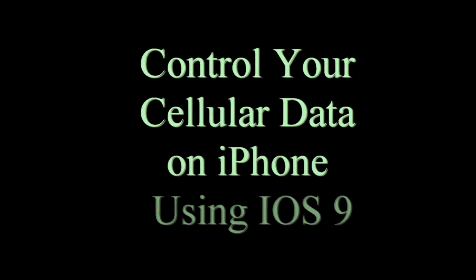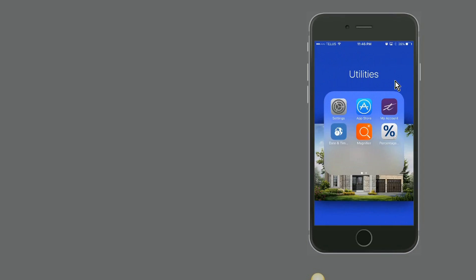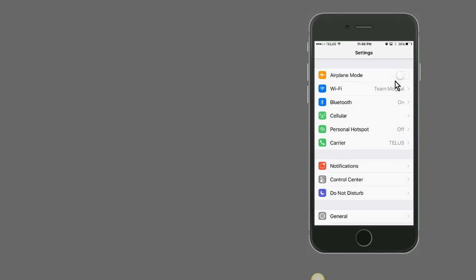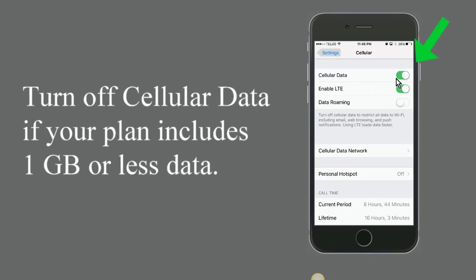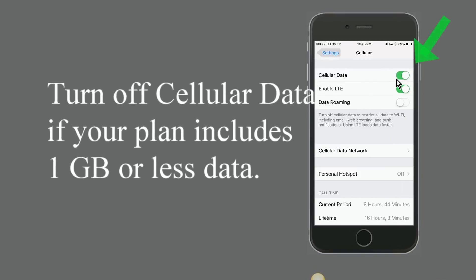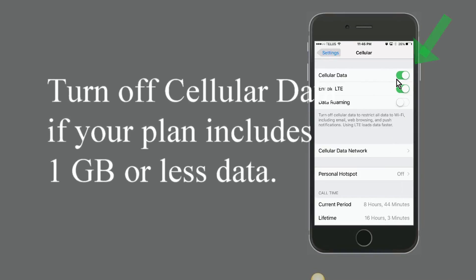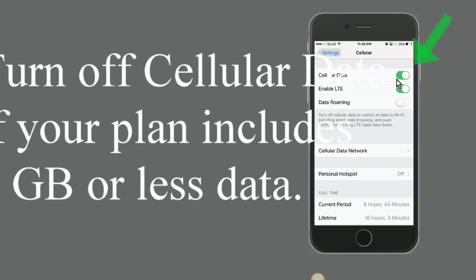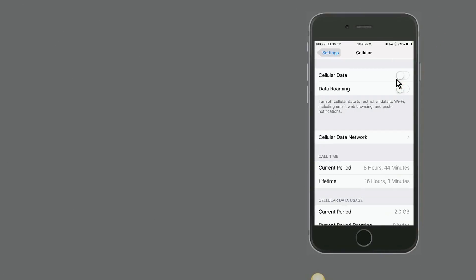Hi guys, today I'm going to talk about how you can control your cellular data on iOS 9 devices. So let's get into it. Now if your cell phone plan includes less than a gigabyte of data, then it might be a good idea to keep your cellular data completely off whenever you're not using Wi-Fi.